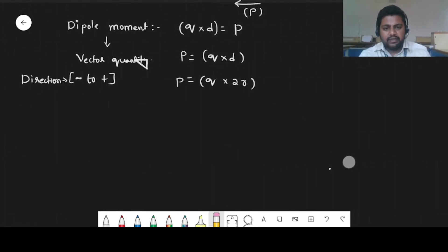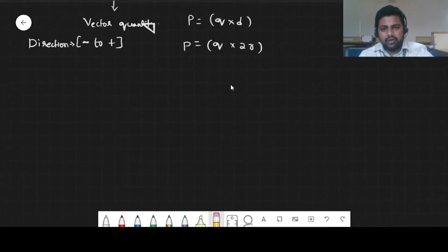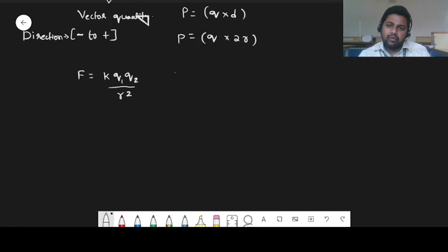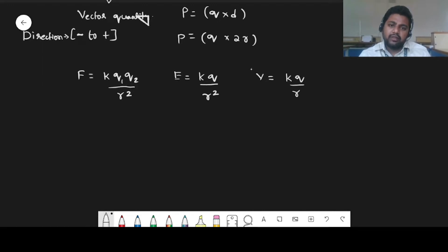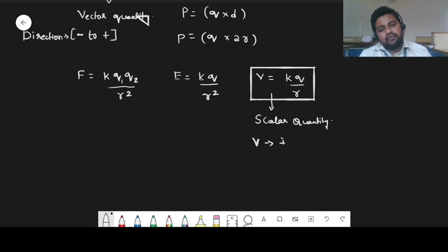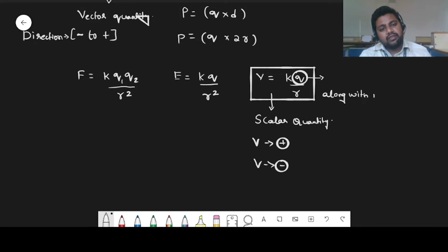When understanding electric potential, the general formula for electrostatic force is K Q1 Q2 divided by R squared. The general formula for electric field E is K Q divided by R squared. The general formula for potential due to any particular charge is KQ divided by R. Potential is a scalar quantity, so it can be positive or negative. The charge must be substituted along with its sign.